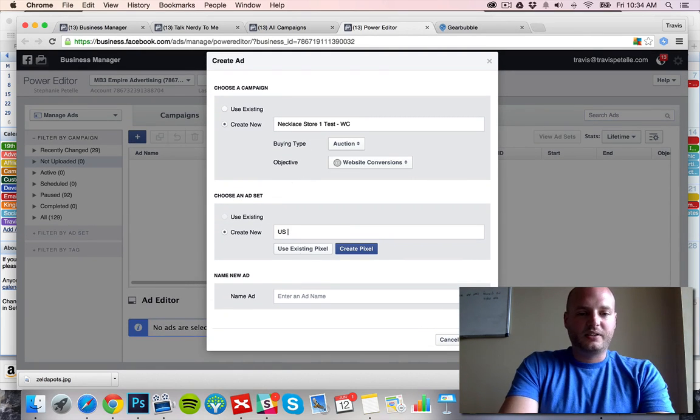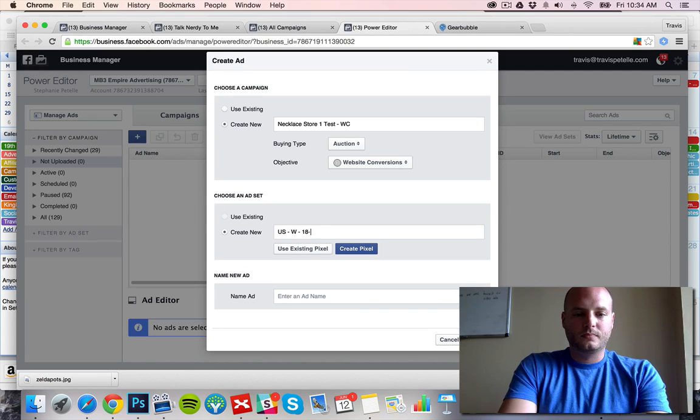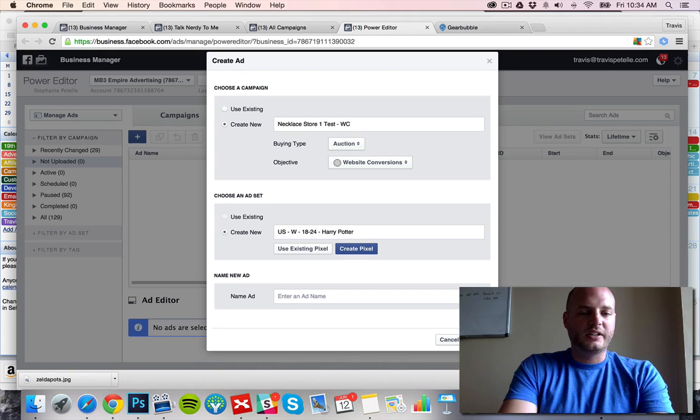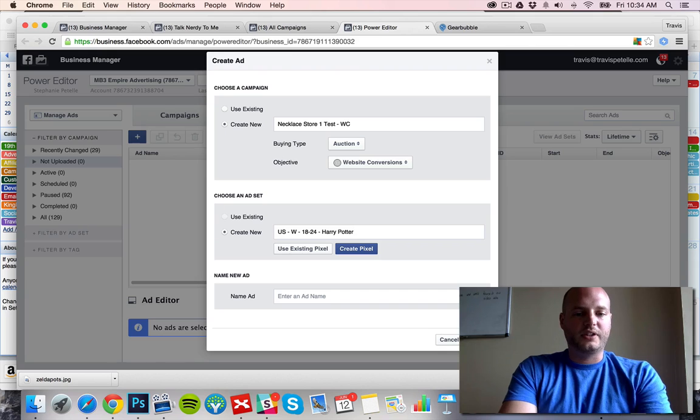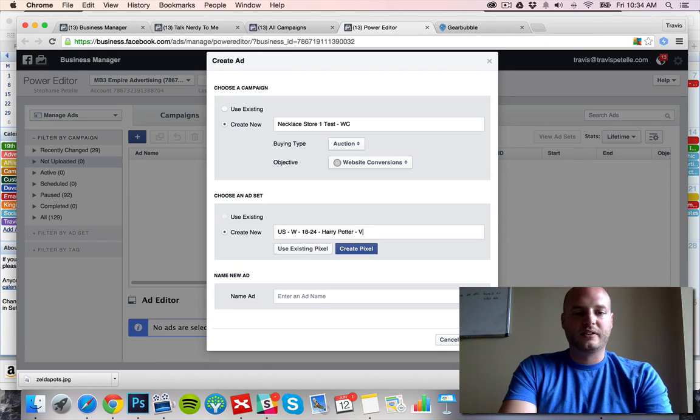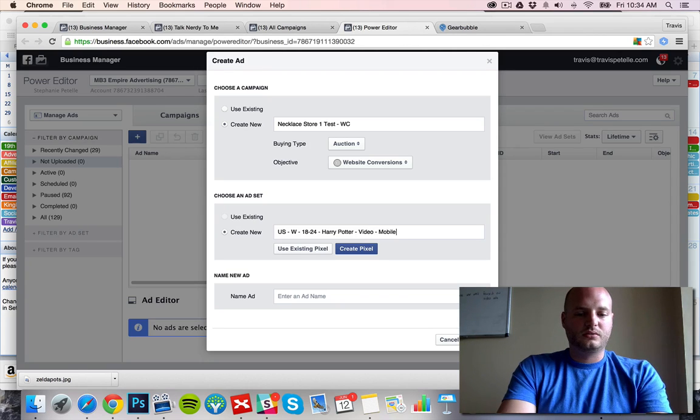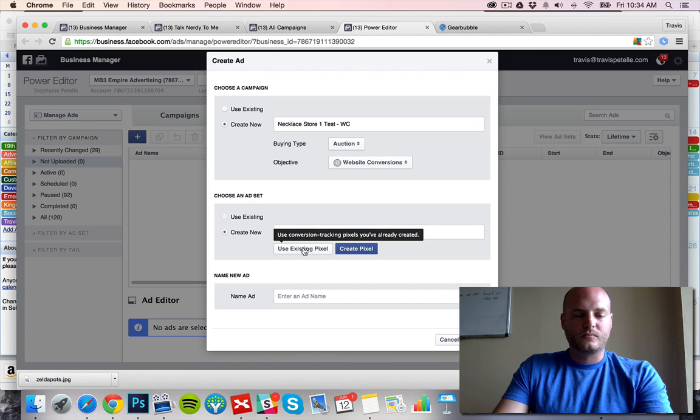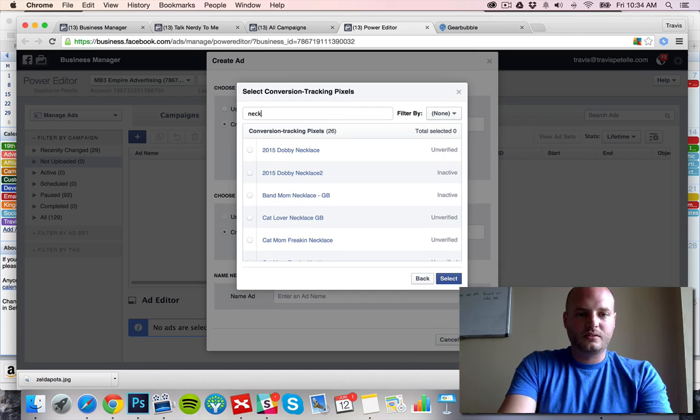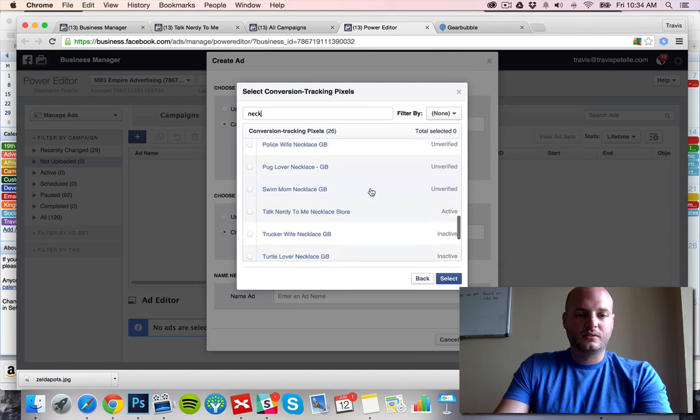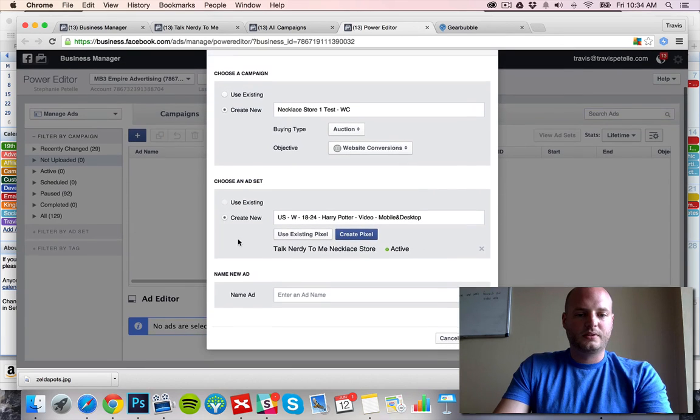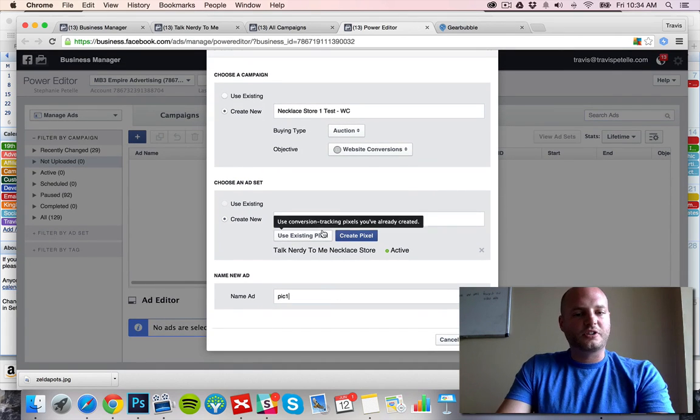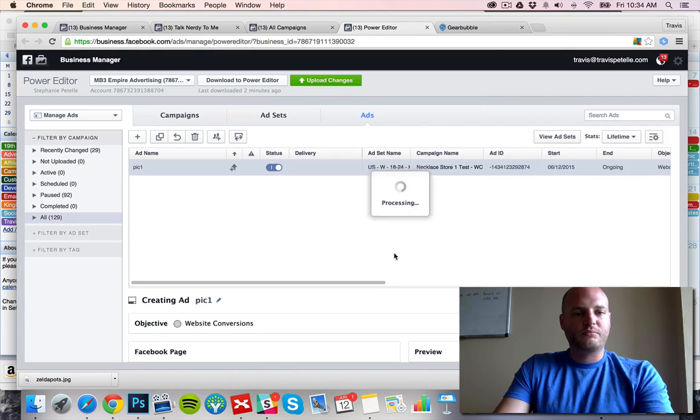Our first ad set will go with US Women. We're hitting a fantasy nerd type niche, so we'll just start off with the Harry Potter interest and we'll break it down from there. This is a video ad. We'll make it mobile and desktop. We'll use existing pixel, create new, and then the ad name doesn't really matter unless you're going to test the variations there, but I don't do that right now.